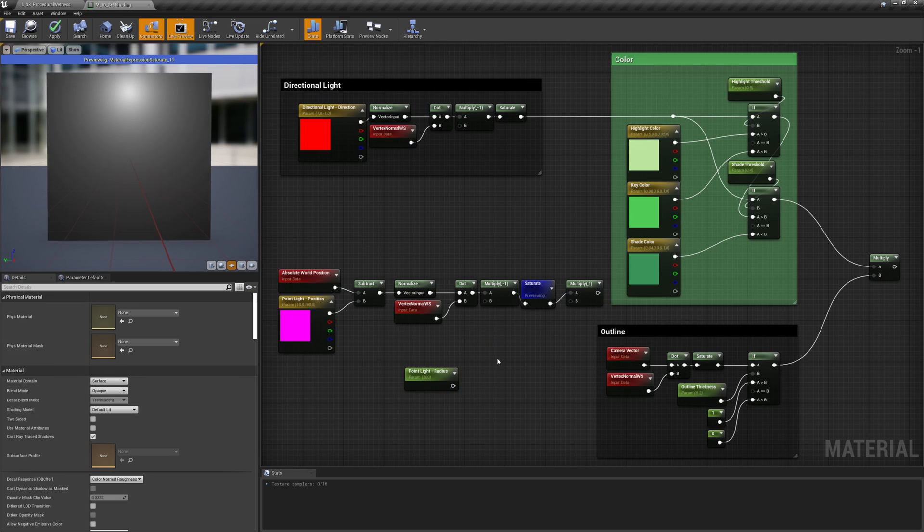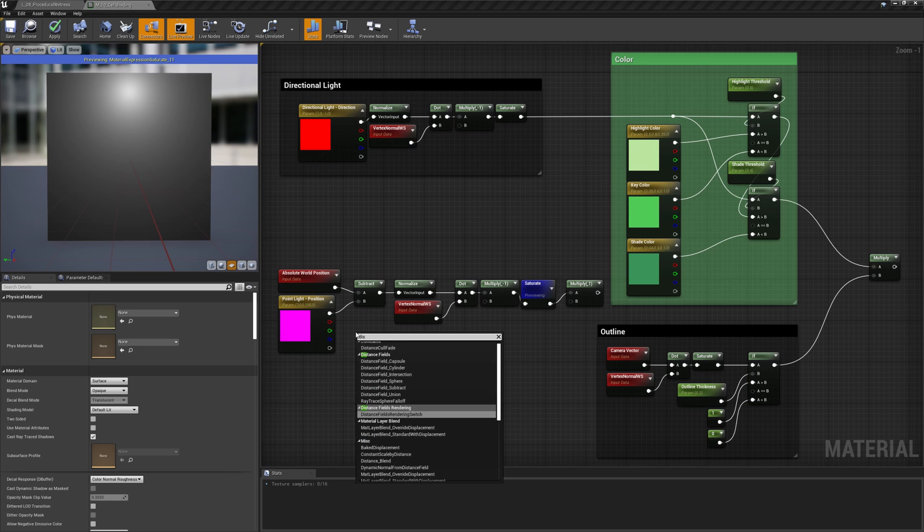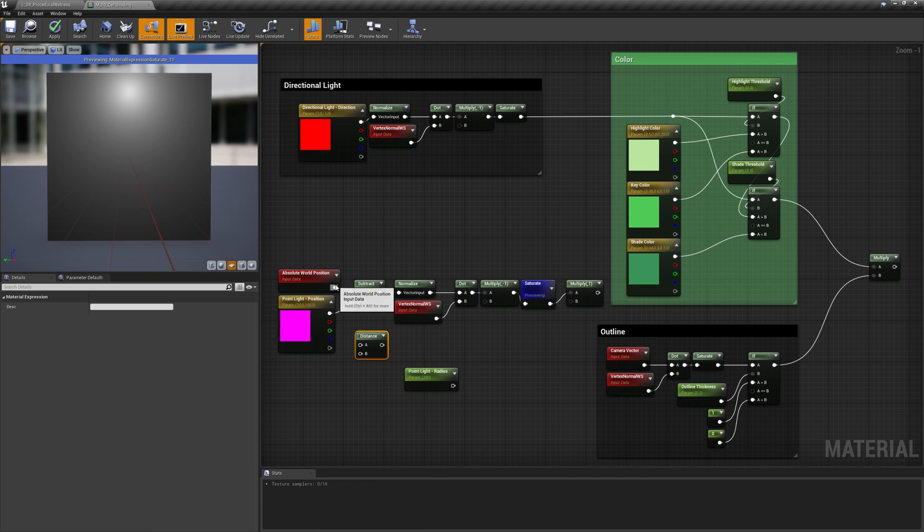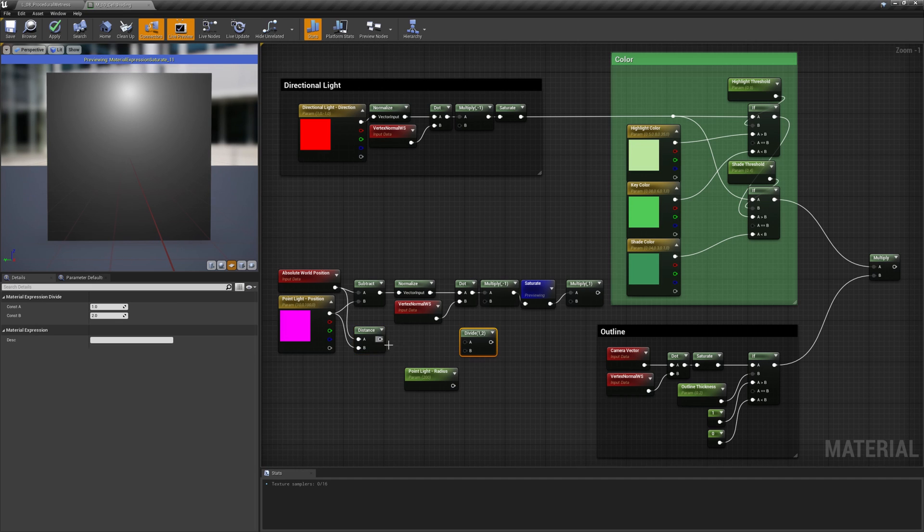This new gradient will store the normalized distance between the light and the surface. To calculate it, we have to divide the distance between the two points by the radius parameter, saturate and flip it.